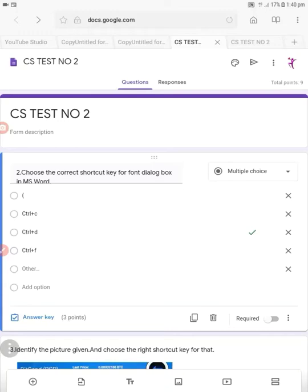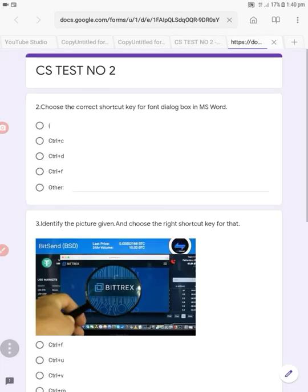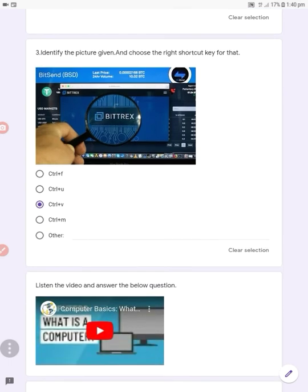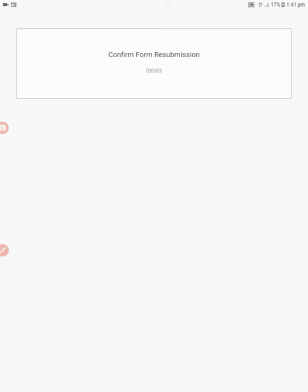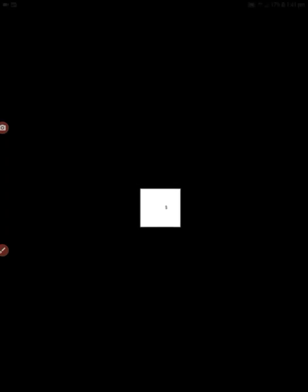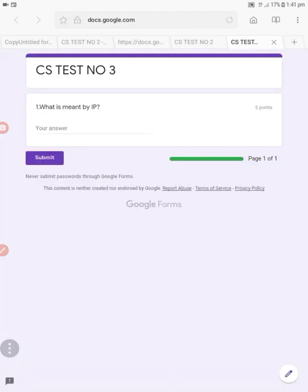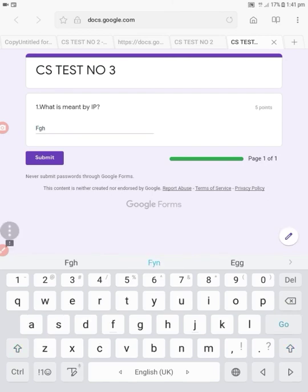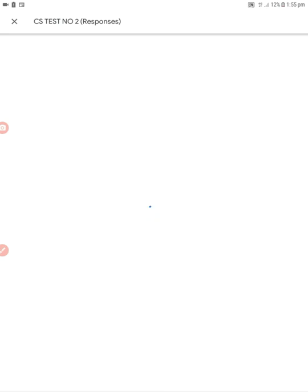To check the responses, press the three dots and give a preview. A page opens and I'm going to attend the test — answering each question and submitting CS test number two. After submit, a link appears redirecting to the next form. CS test number three opens, I answer it and submit.